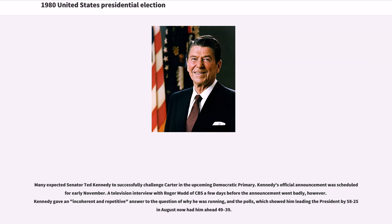Many expected Senator Ted Kennedy to successfully challenge Carter in the upcoming Democratic primary. Kennedy's official announcement was scheduled for early November, but a television interview with Roger Mudd of CBS a few days before the announcement went badly. Kennedy gave an incoherent and repetitive answer to the question of why he was running, and polls that had shown him leading the president 58 to 25 in August now had him ahead only 49 to 39.